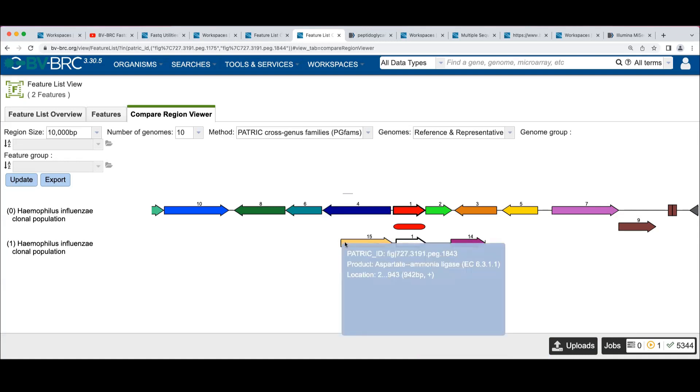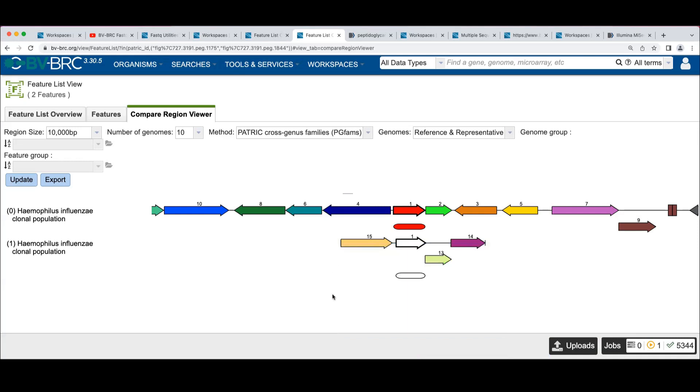And there's one you can't see over here that marks the other end of this contig. Or you can tell, this goes from location two to 943. So we know this is butted up against the end of the contig.